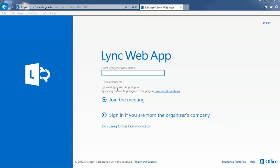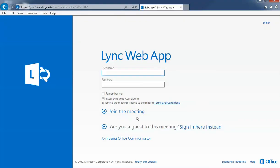Click on 'Sign in if you are from the organizer's company'. This will allow you to use your SPC username and password. However, in order to do this, you must type 'admin' at first.